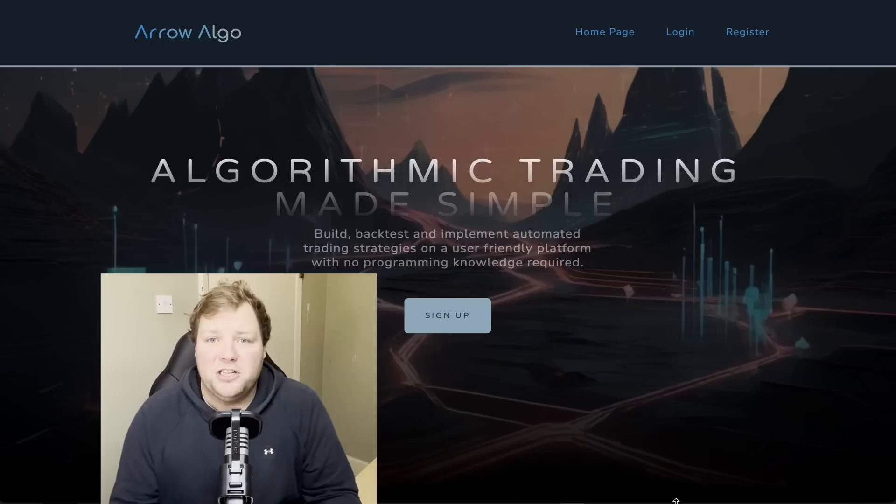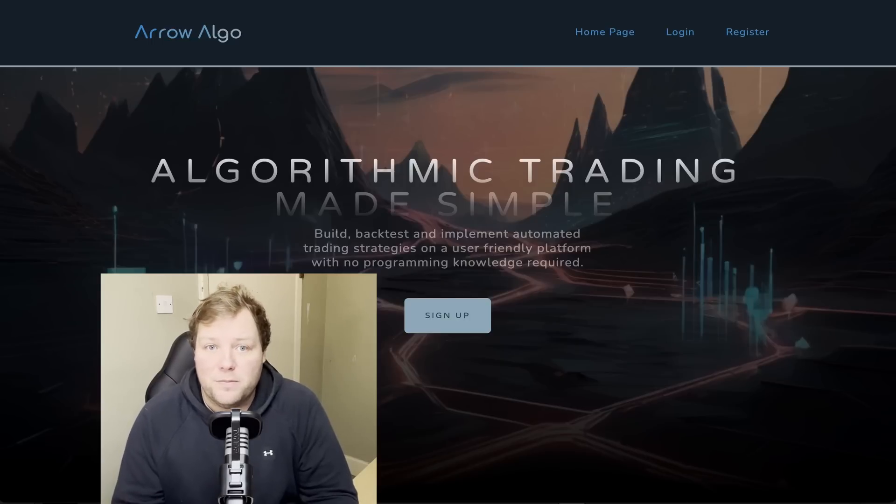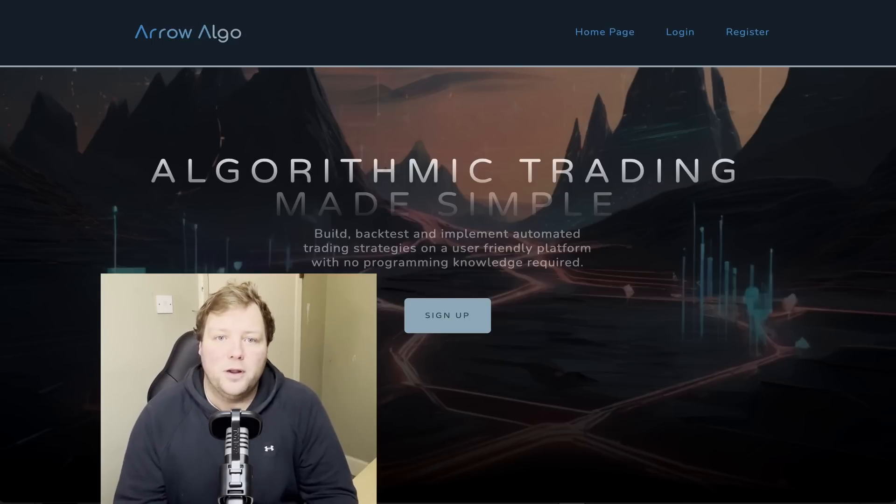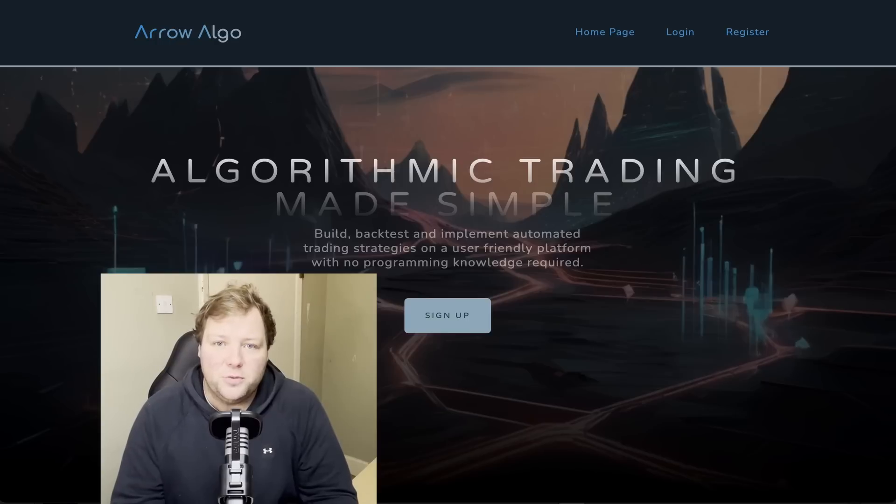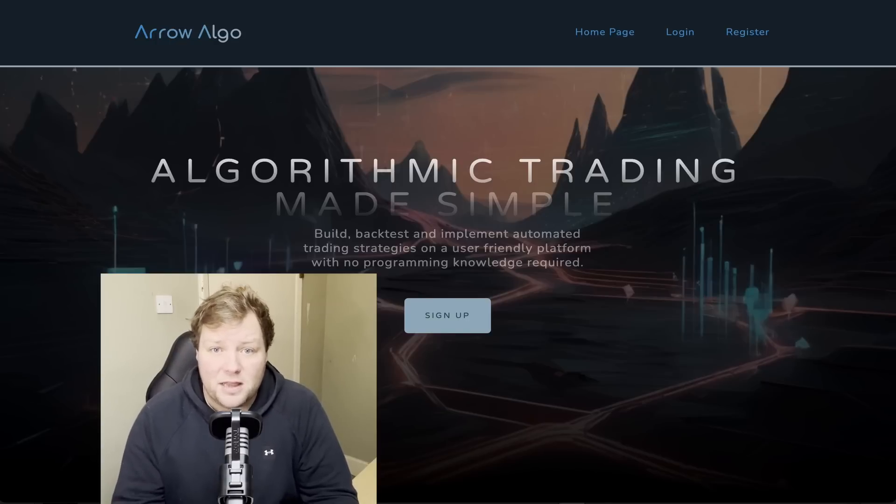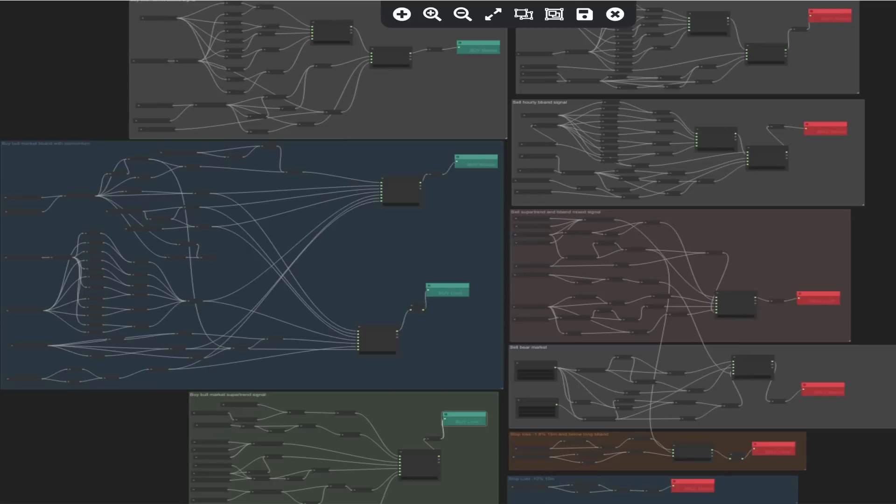All my strategies are built on Arrow Algo. It's completely free to set up an account, you can build algorithmic strategies without needing to know how to write code. You plug it into your exchange with an API. I'm releasing some videos on how to do this later, it's so easy so go and check them out. It's a bit like Metatrader but it's much easier to use in my opinion. I'll leave a link in the description below.